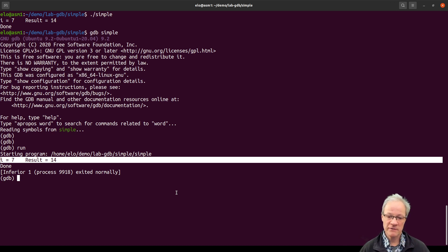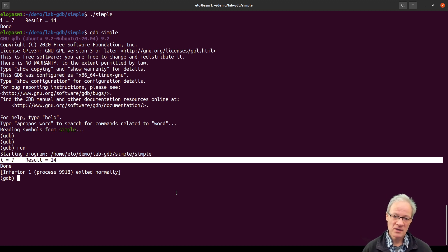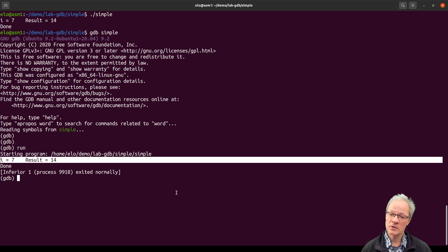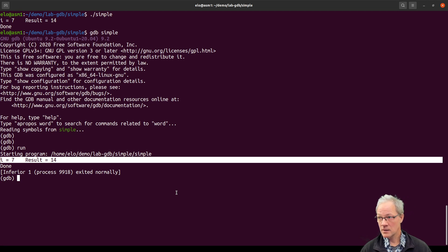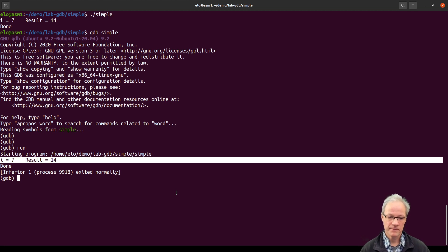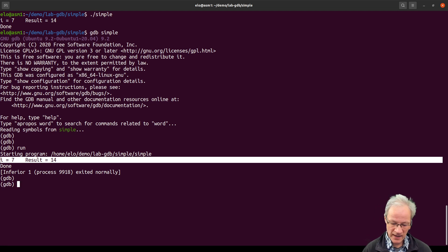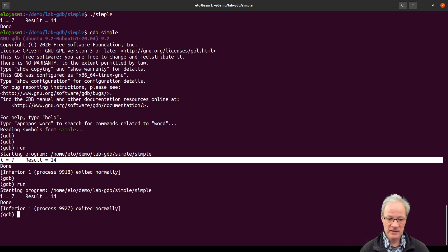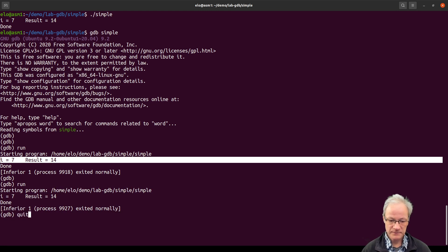There's no real benefit doing it this way yet, with one exception: if the program would have crashed, it would have stopped at that place and we would have been able to explore the variables, where it crashed, and the call stack. We can run it again and it will run again. When we're done, we can just quit the debugger.